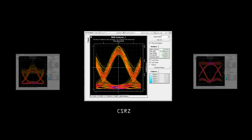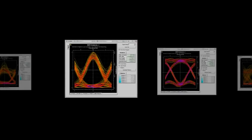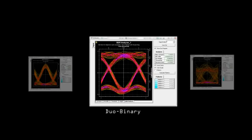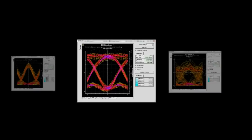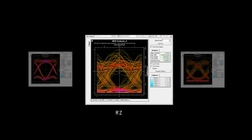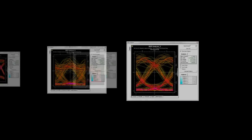In summary, OptiSystem provides a user-friendly environment to analyze and optimize the design parameters of DWDM systems such as modulation format, propagation length, channel spacing, and fiber impairments.